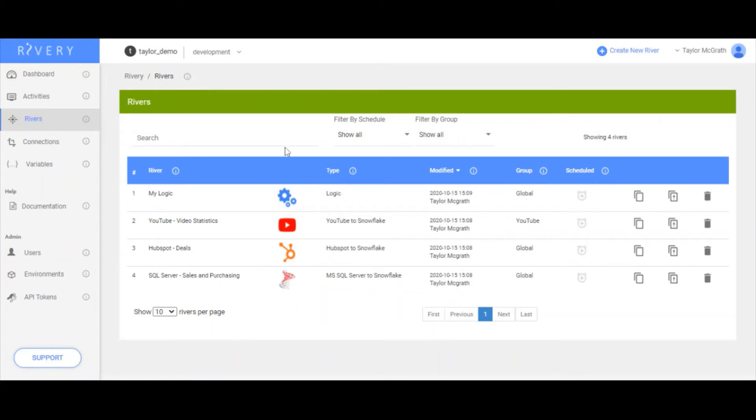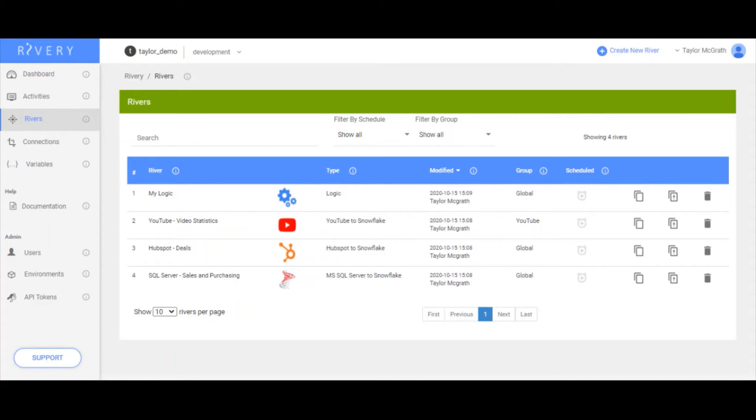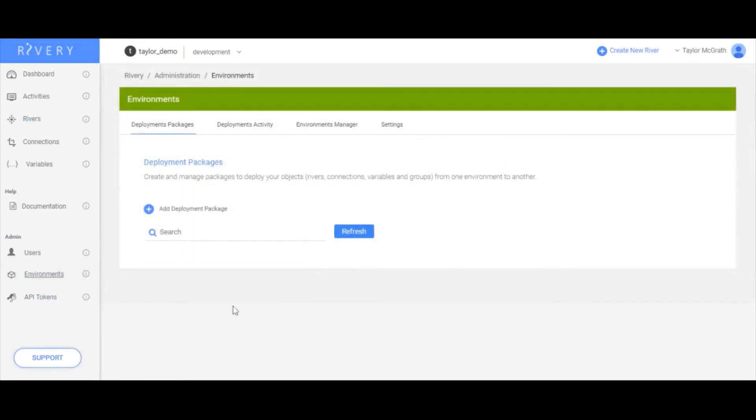What I want to do is create a package that will move my rivers from dev into production. But I want to make sure that when I move these rivers, I am sending data to the right target database. Right now, everything is going to my dev database in Snowflake. I want to have all of my rivers outputting to my prod database in Snowflake when I do this migration. So now I'll go back to the environments menu, where we can create our first deployment package.